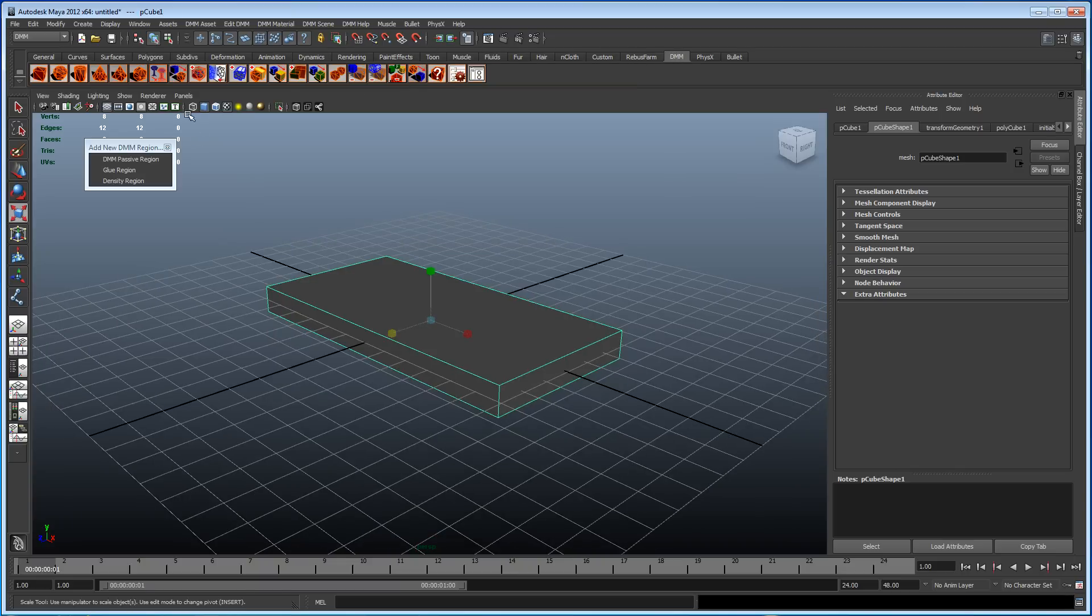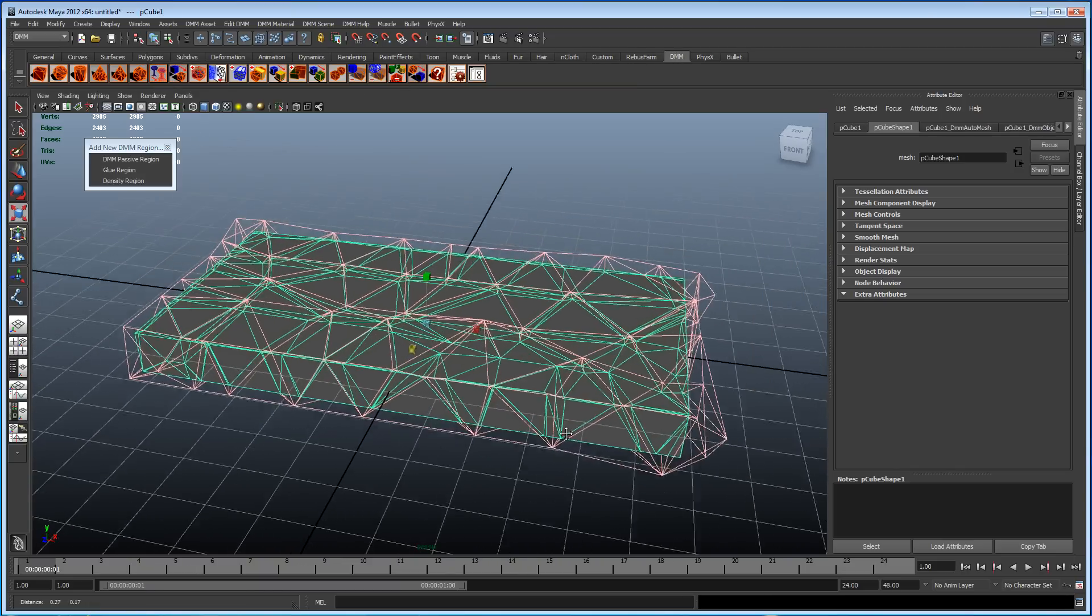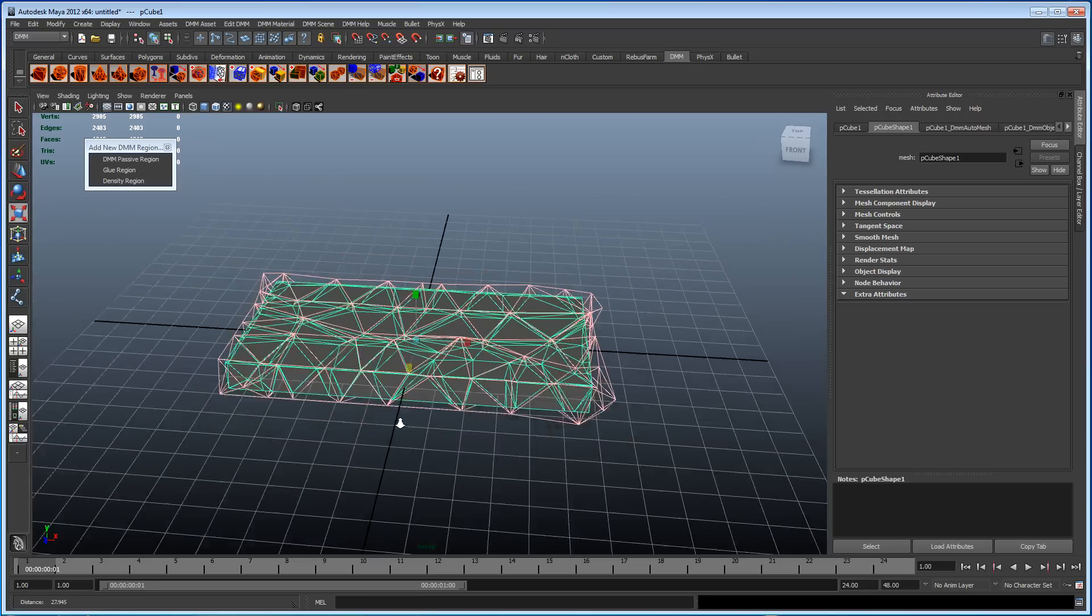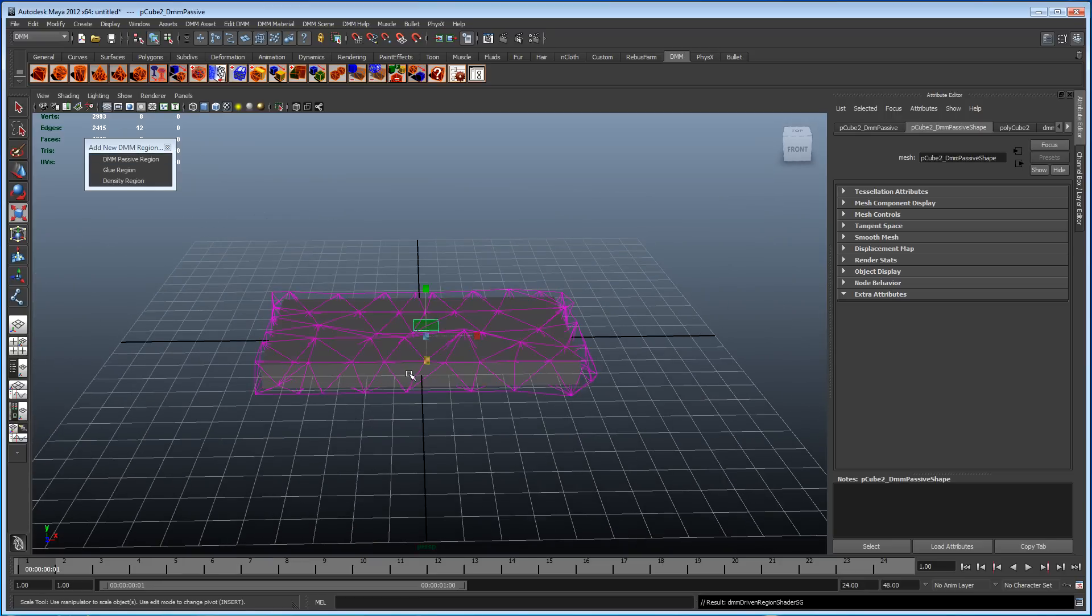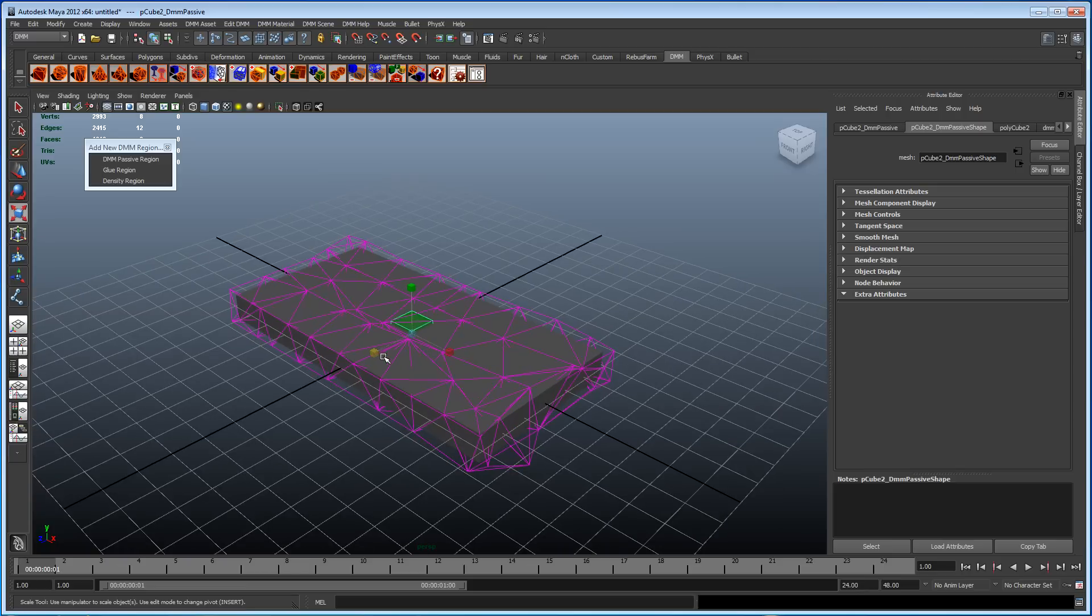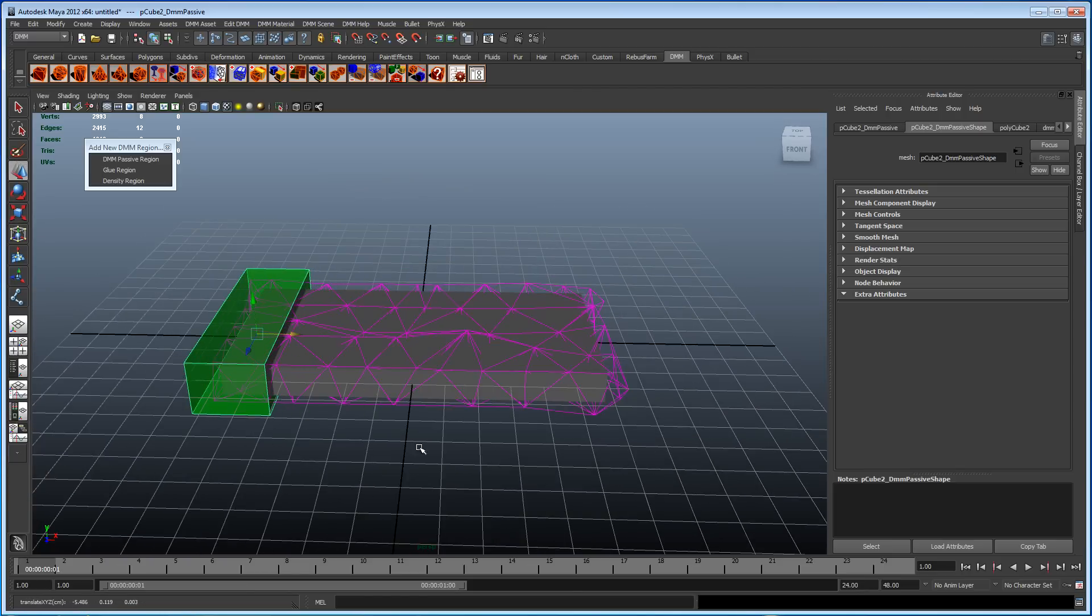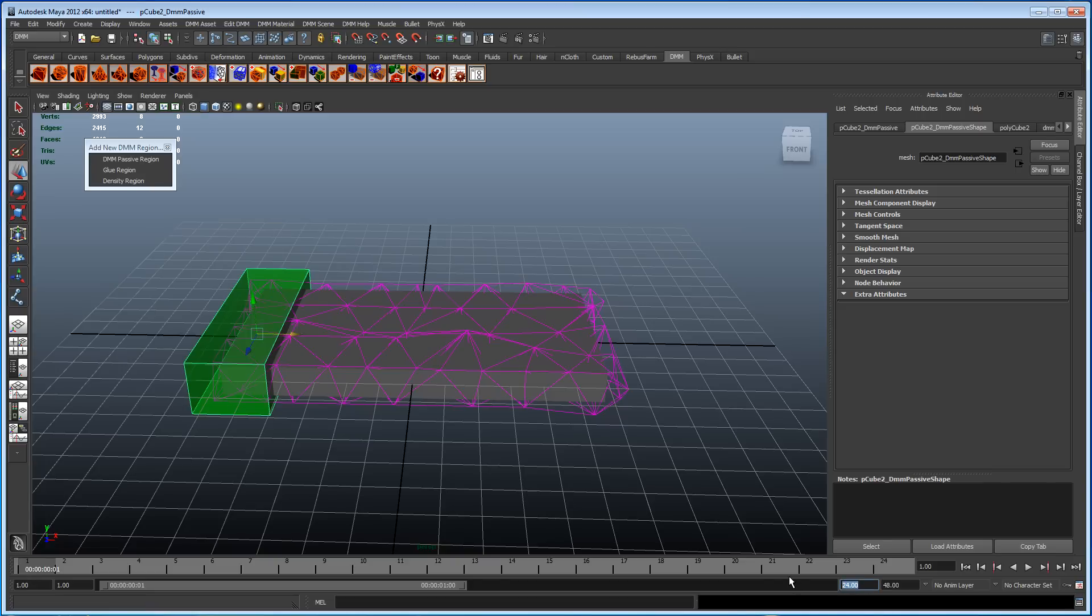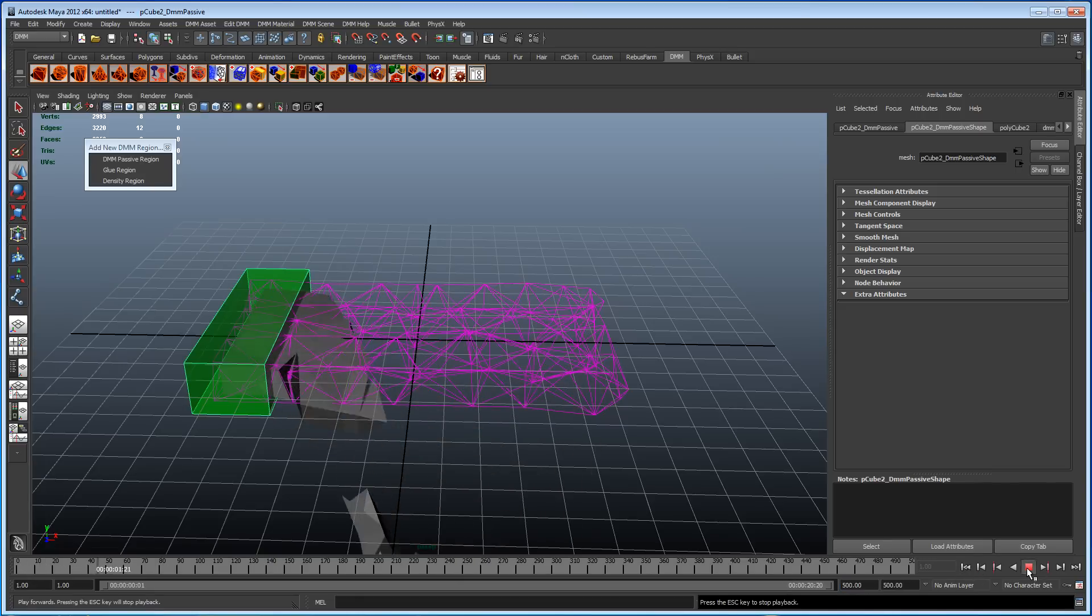DMF tab open. Generate tech cage. There we go. Let's just create a quick passive region. Pull it over. Turn our frames up and just play it. That should just start falling down.